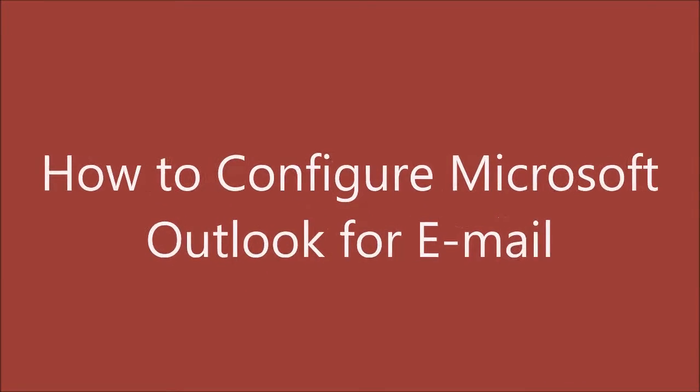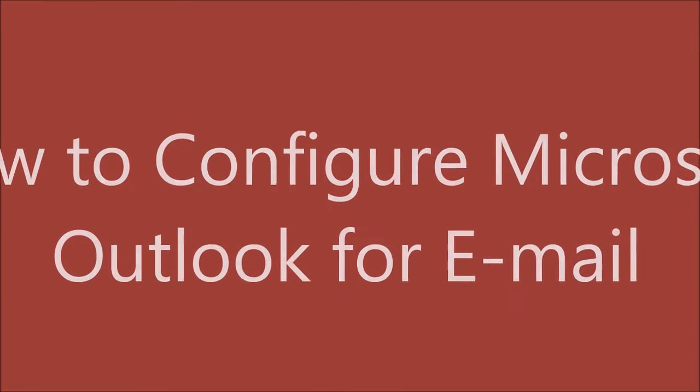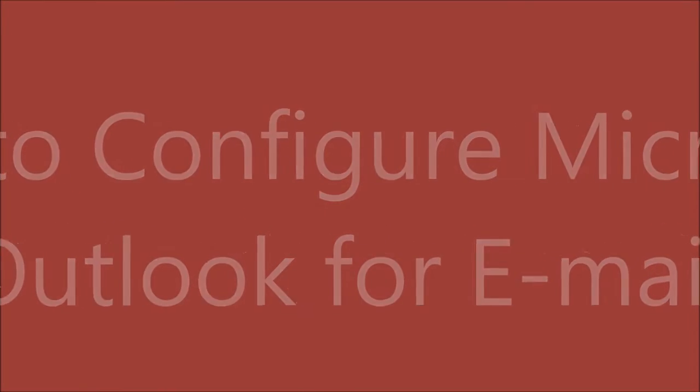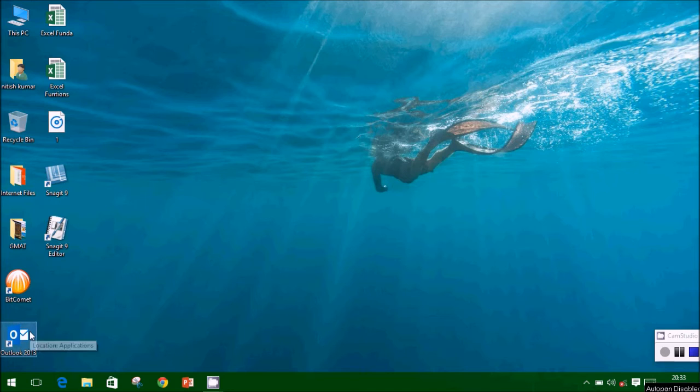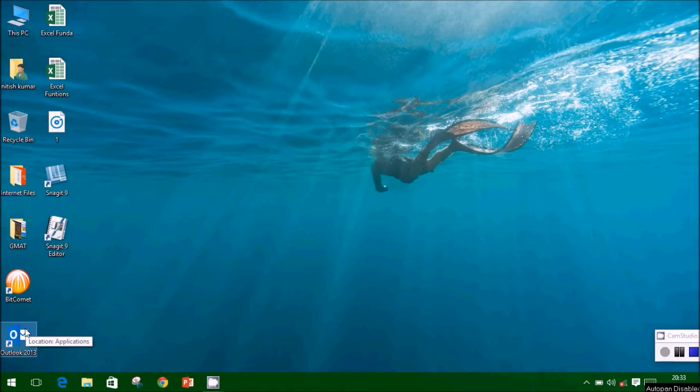Hi viewers, in this video you will learn to configure Microsoft Outlook in Windows for your email.